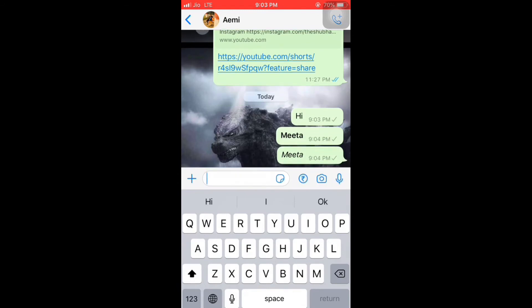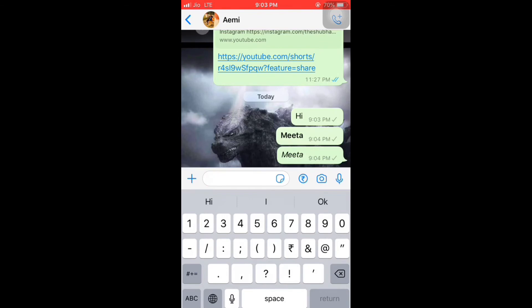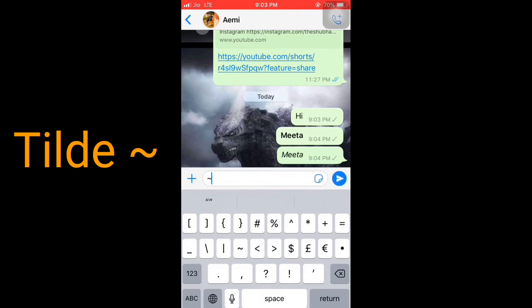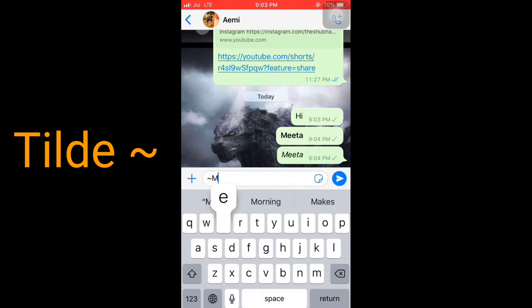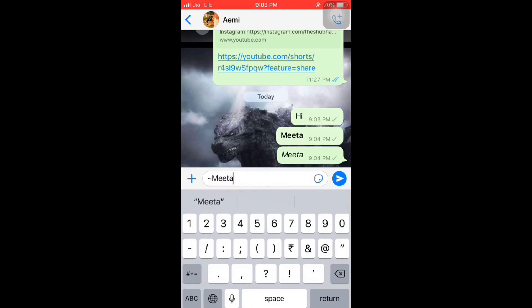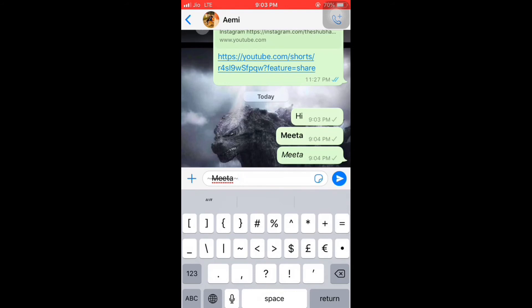Now I'm going to show you how to send text with a cut line in the middle — strikethrough. For that, use the tilde sign, then write your text, then the tilde sign again and send it. You can see it shows a cut line through the middle of the text.